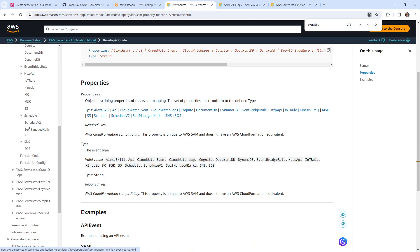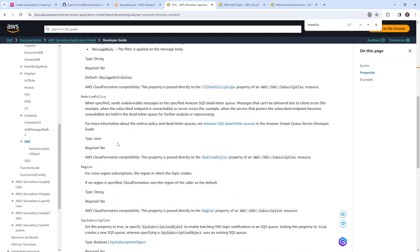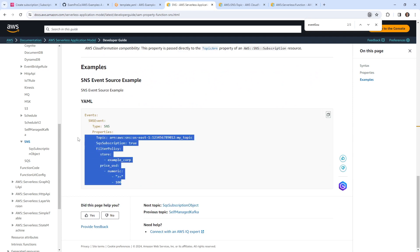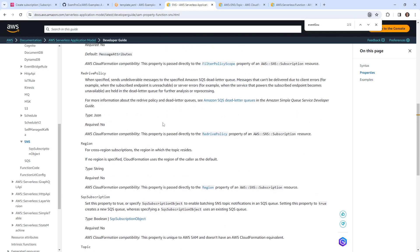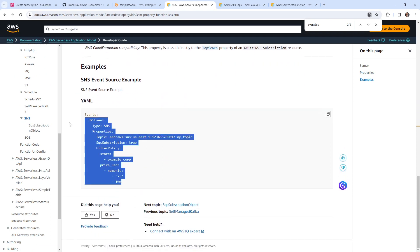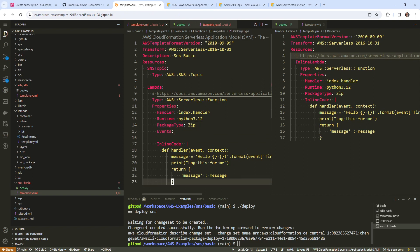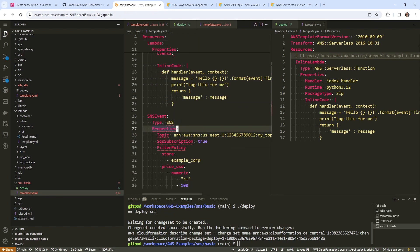The event source we're looking for is SNS. We'll click into that. Here we have an example. We need to make the topic and then reference it. I'll go ahead and copy this.